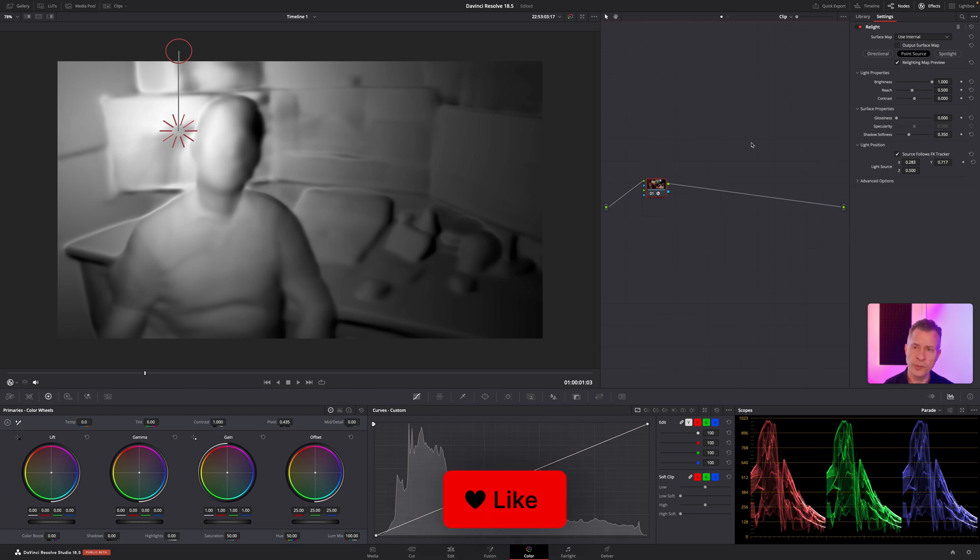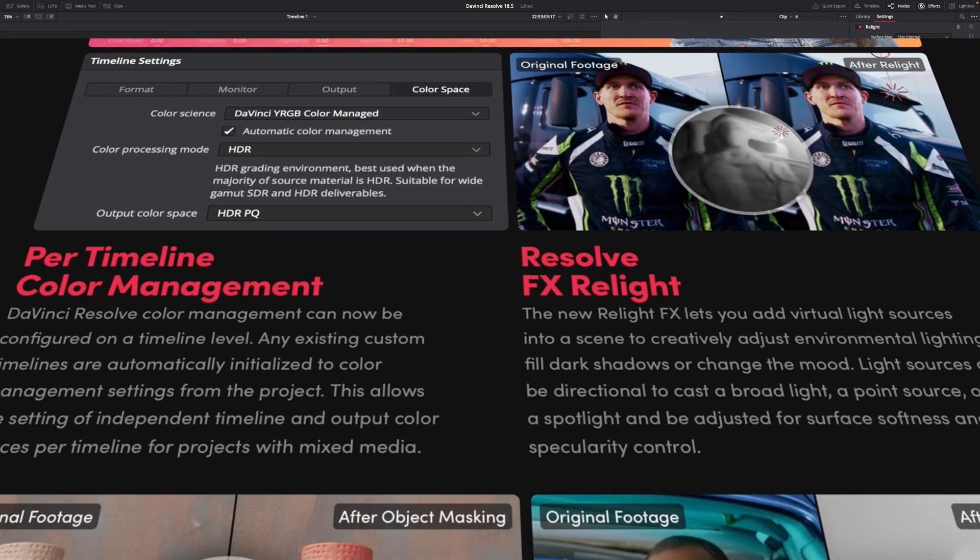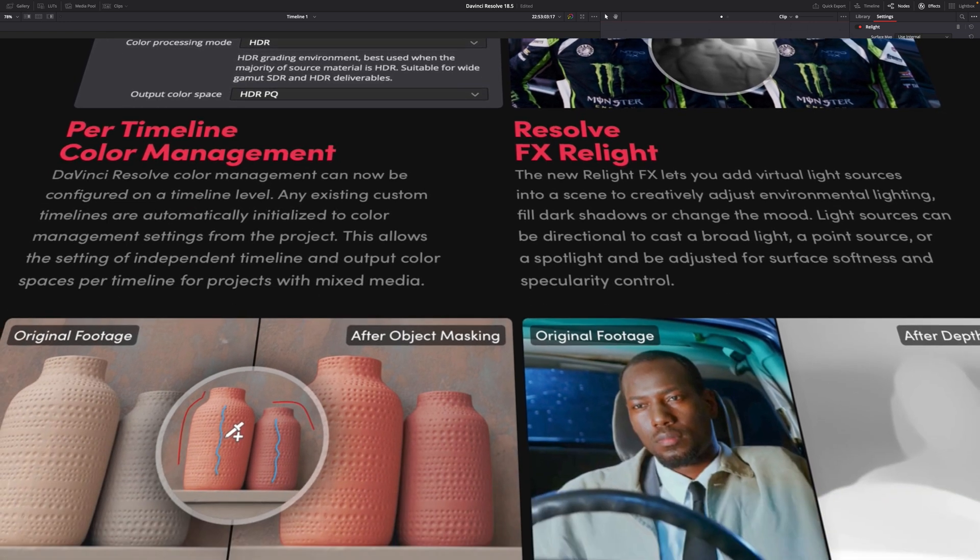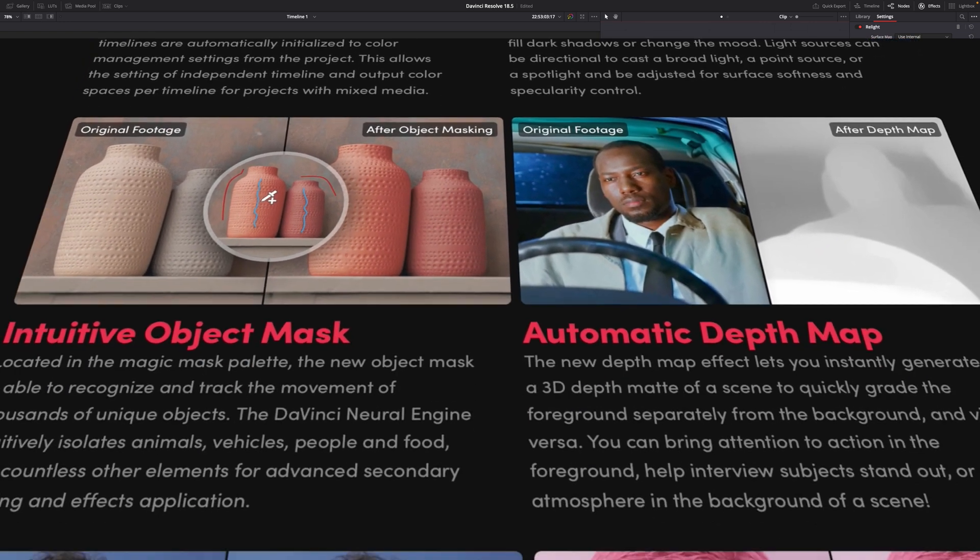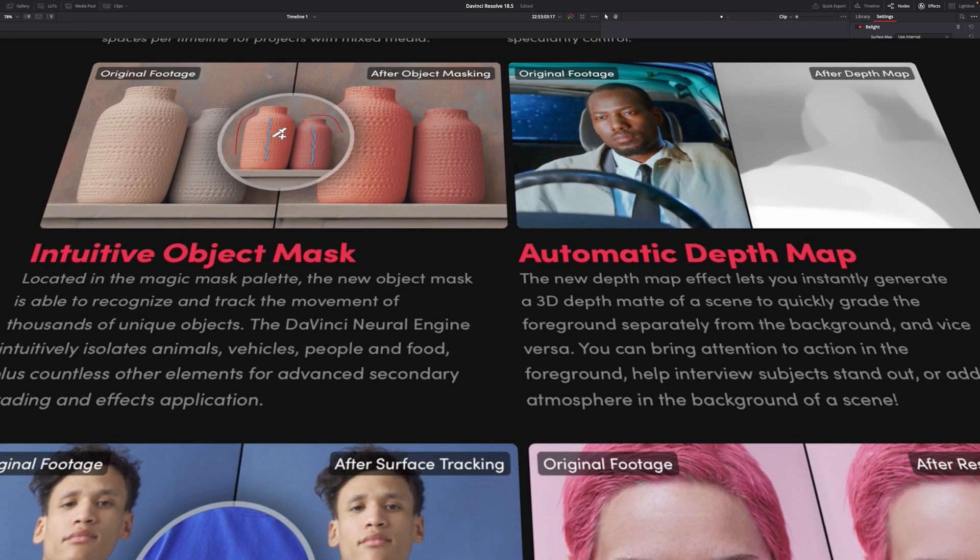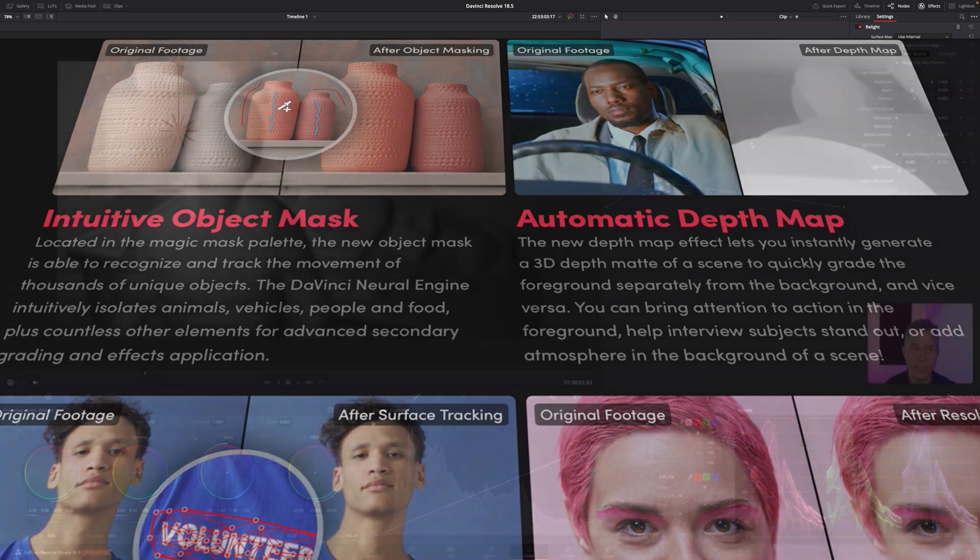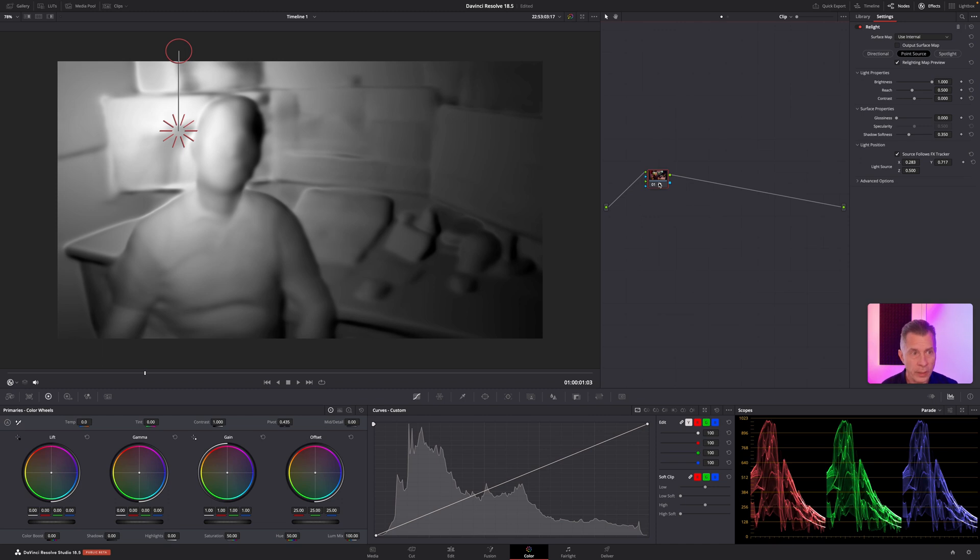So the surface map is like the neural engine uses the GPU only to create a 3D depth mask of the scene, and then it uses that to relight everything so it looks organic, so it looks really nice and natural. But first you need to make sure you create an output surface map, so I'm going to rename this output.